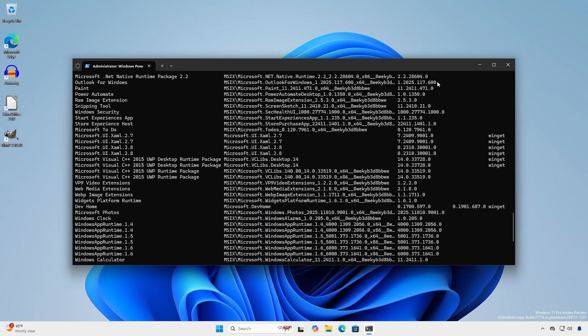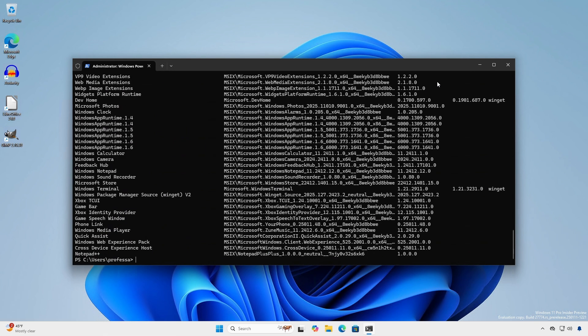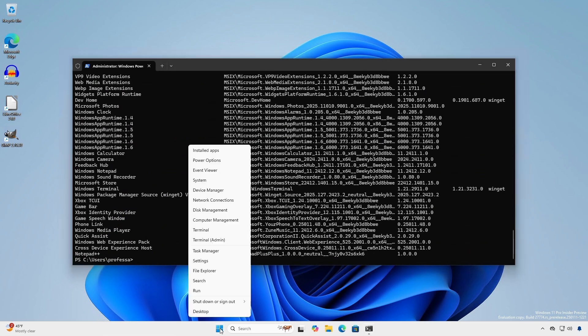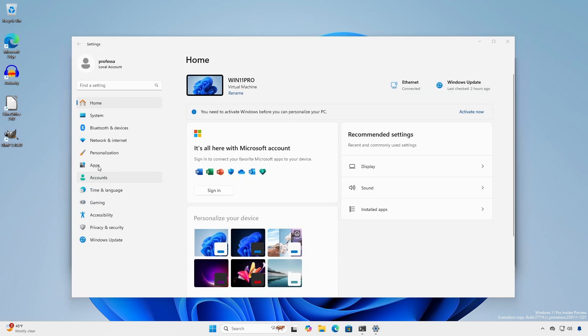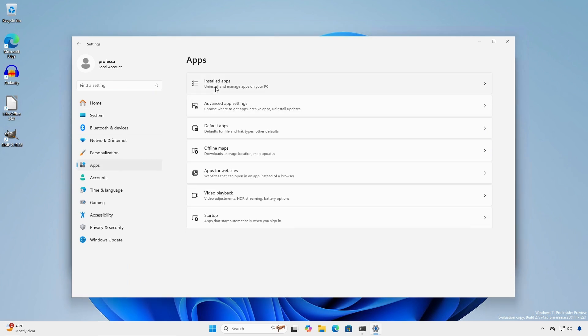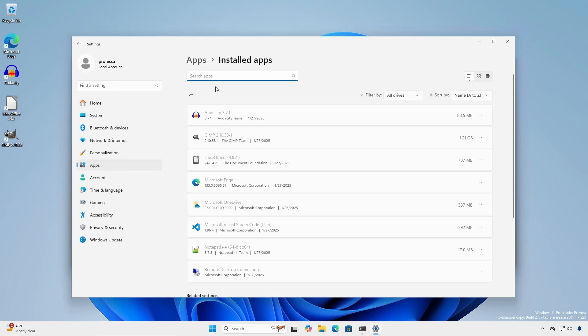You can also see the applications you installed earlier in the settings app. Right click start, settings, apps, installed apps.